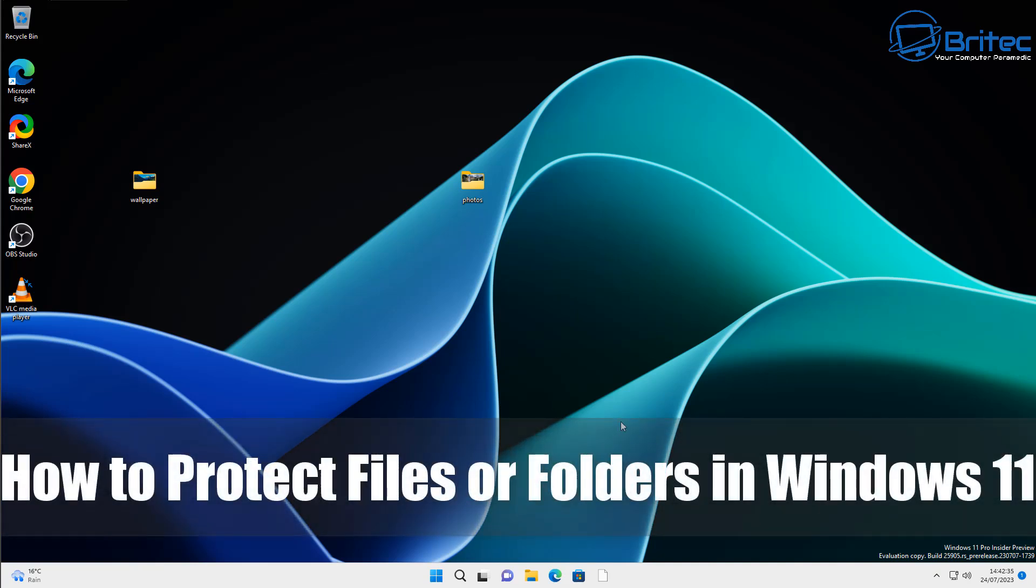What you guys, today we're taking a look at how to protect your files or folders in Windows 11. You can use this method in any version of Windows.